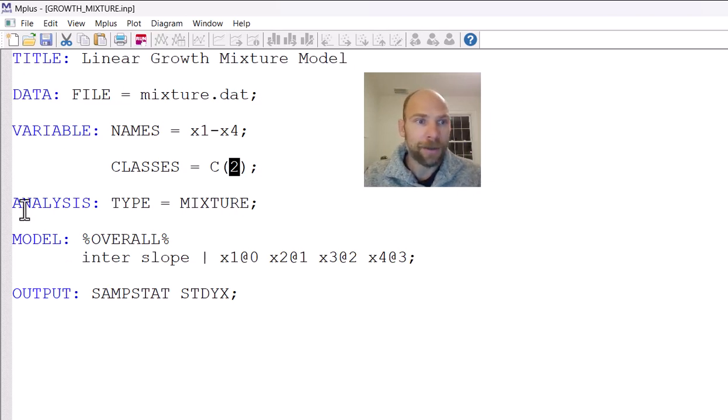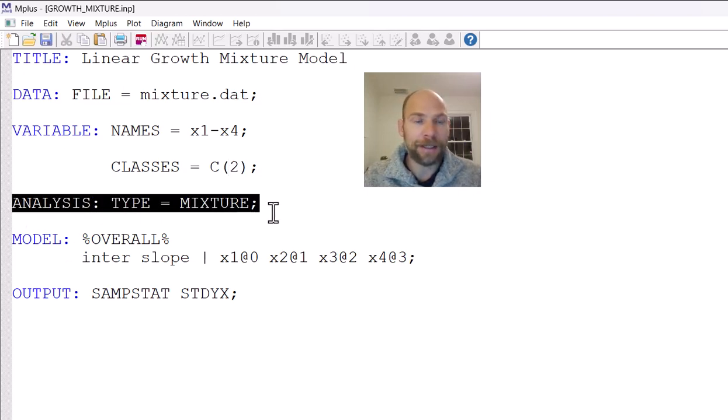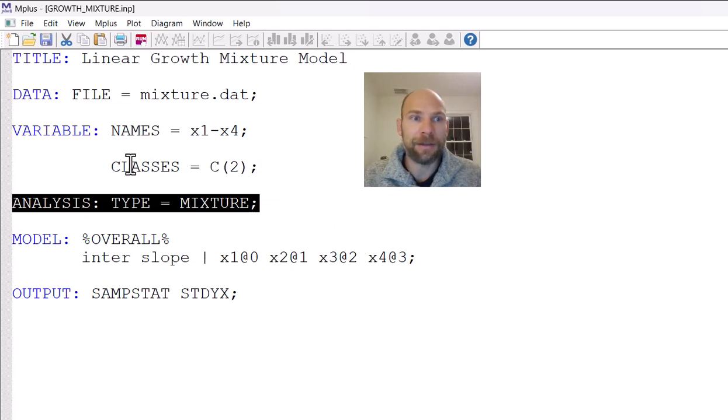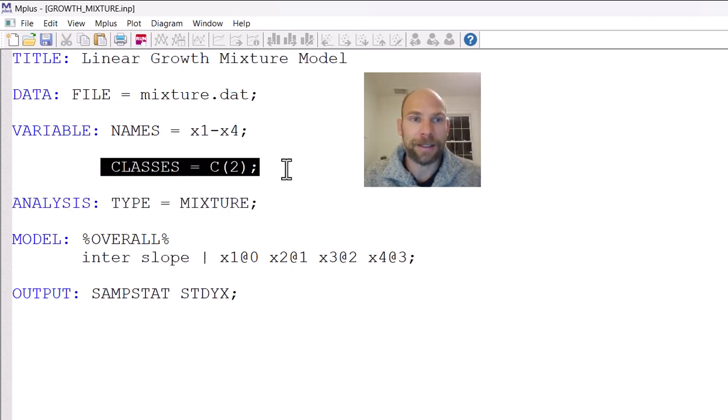So and then I already told you under analysis, you have to specify type equals mixture. Otherwise, M-plus will not extract multiple classes, even if you include the classes command.